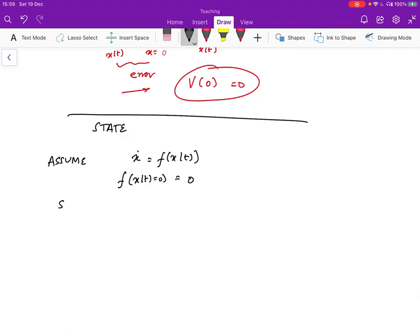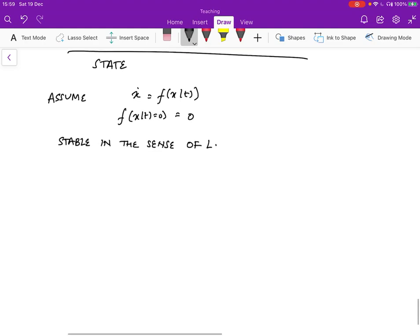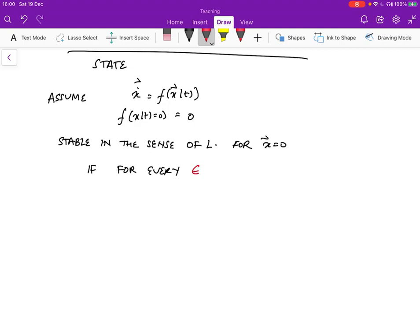We say that the system is stable in the sense of Lyapunov for this equilibrium point x equals zero — and x is a vector — if for every epsilon, which is a parameter given to us, there exists a delta, such that if the norm of x of zero is less than delta...